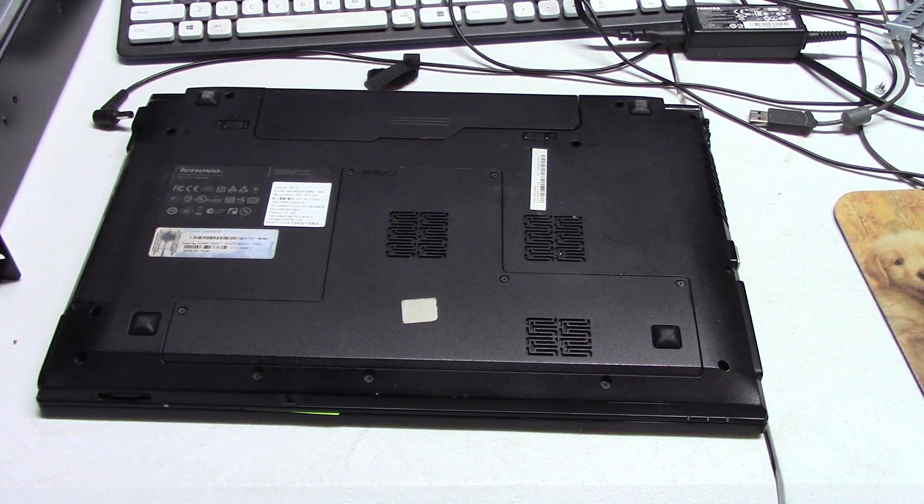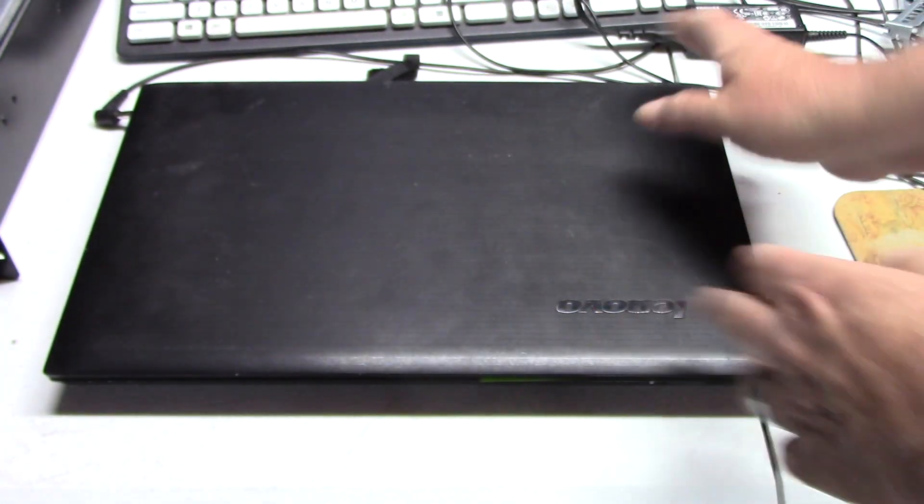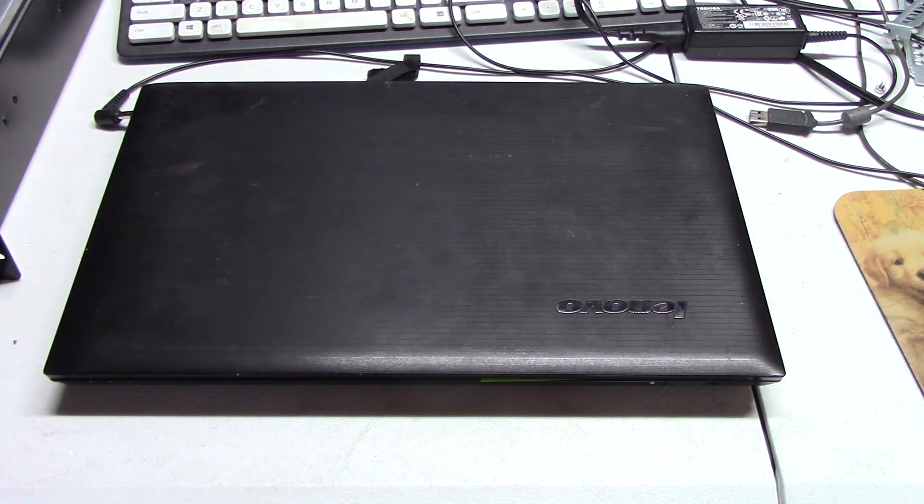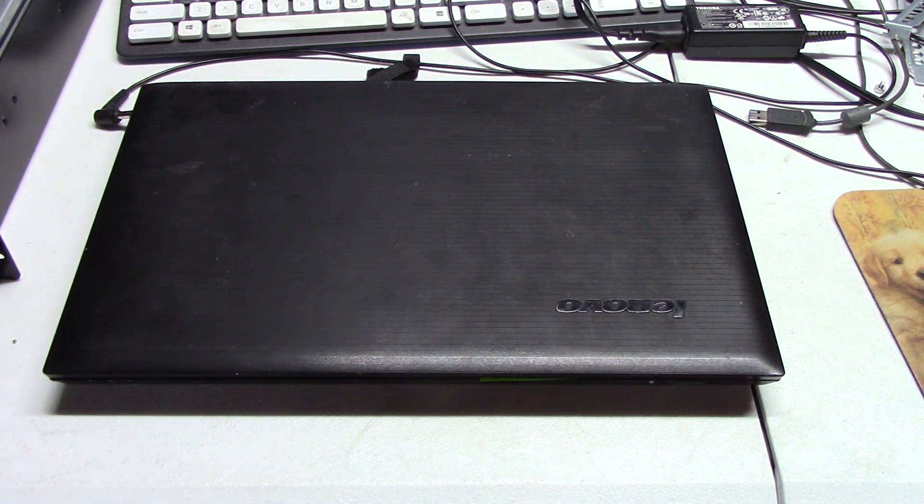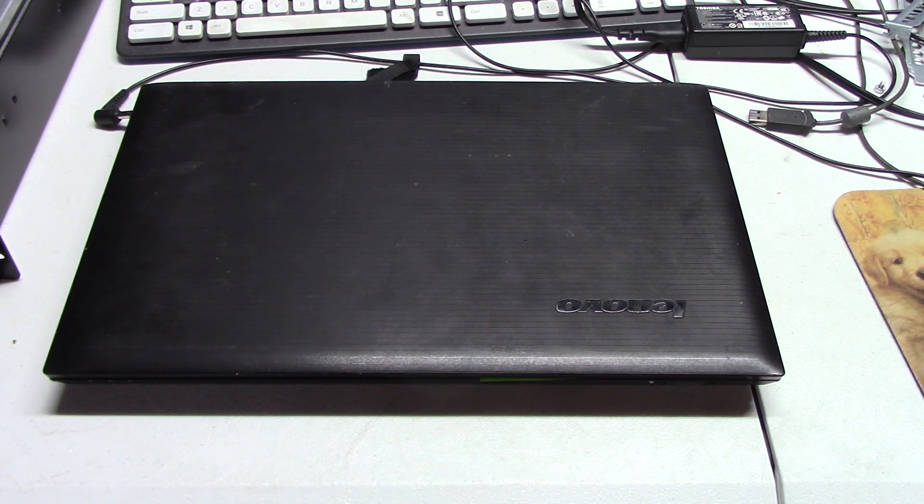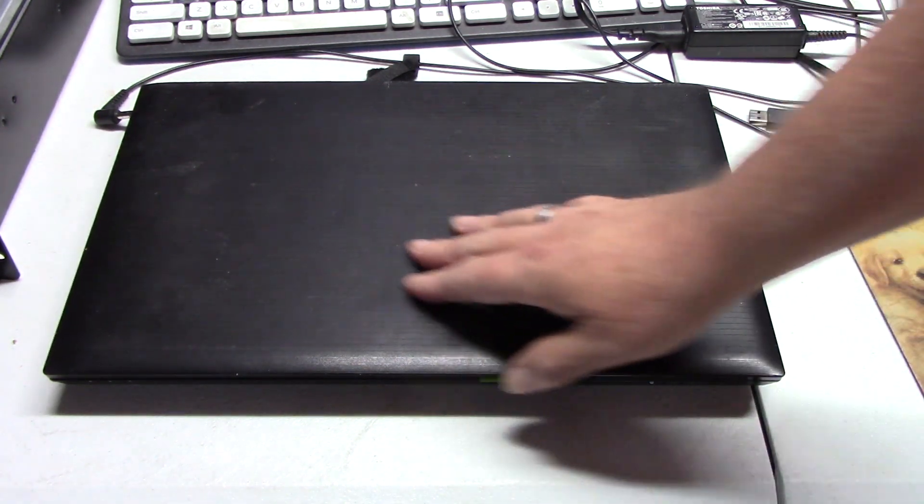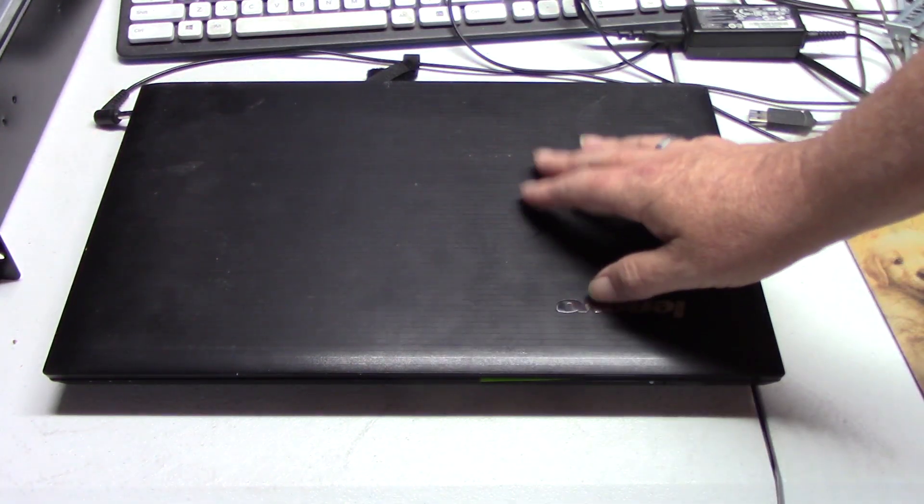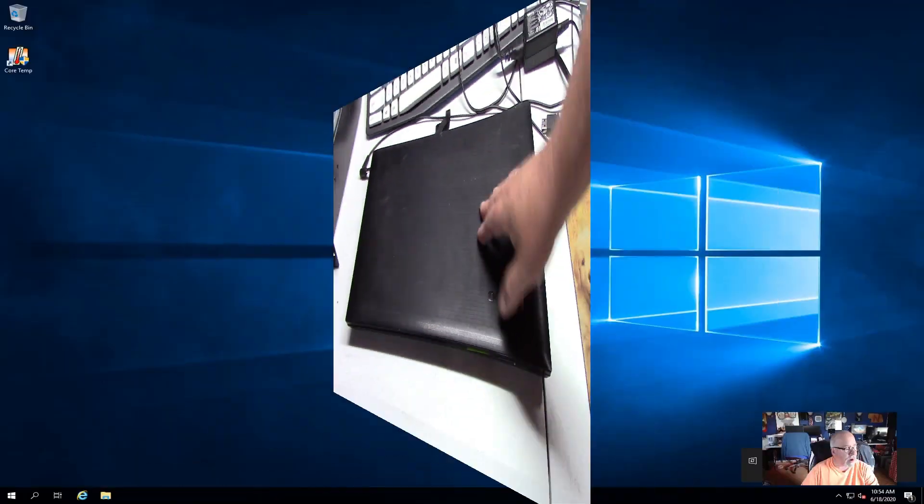So I've got the SSD drive in there. I'm going to go ahead and attempt to load Windows 10 home on there. And hopefully we'll be successful. And then I can run some diagnostics on this unit just to verify everything is on the up and up with it.